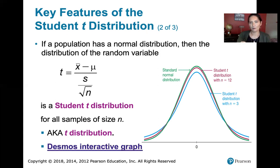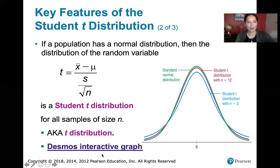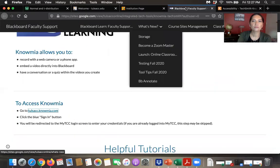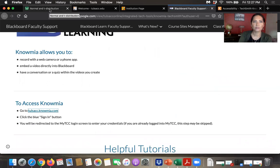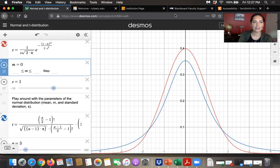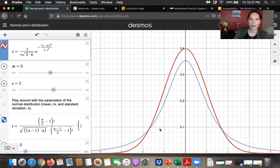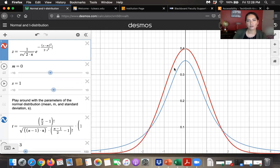If you want to see more about how the student t distribution is related to the standard normal distribution, you can click here and it will take you to a Desmos interactive graph. The red curve is the probability density function for the standard normal distribution — our typical bell curve with mean zero and standard deviation one.